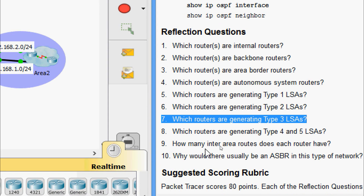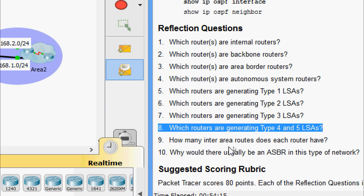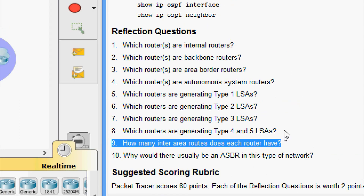Question 7: which routers generate Type 3 LSAs? R1 and R3, because each is an ABR and needs to flood area information from one area to the other. Question 8: which routers generate Type 4 and Type 5 LSAs? None, because there is no ASBR in the network. Question 9: how many inter-area routes does each router have? R1 and R3 have two inter-area routes, and R2 has four.